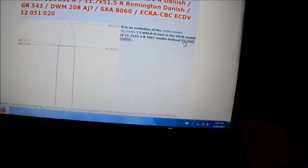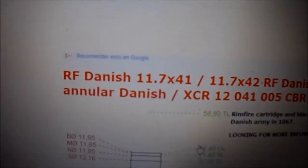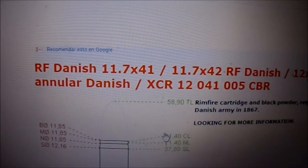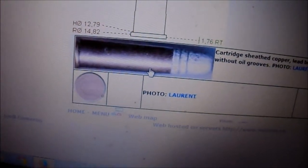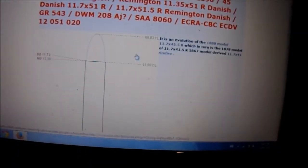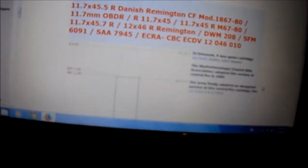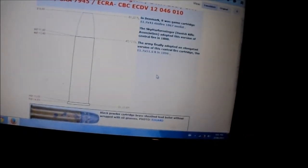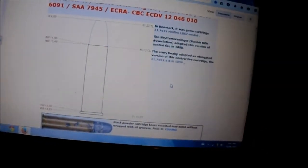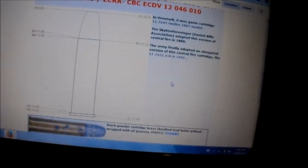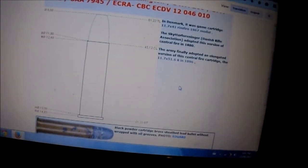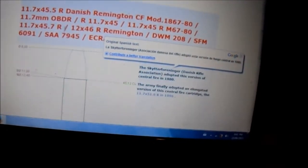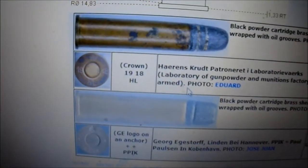But we'll start with the rimfire, which is Danish 11.7 by 41. So this is the original cartridge that they were chambered for in 1867. Then the Danish rifle association, I guess, because they created the centerfire version of it. According to this, it says model 1880, but I think they were out before that, 1870 sometime. So this is basically the centerfire version of the rimfire. It's a little bit longer.